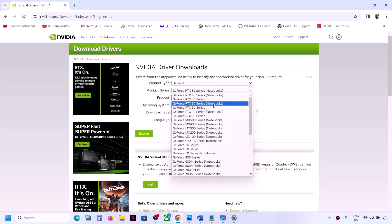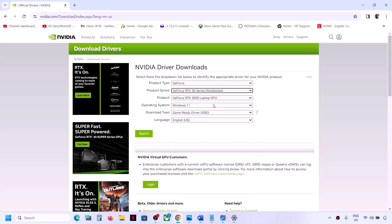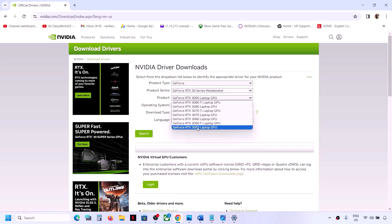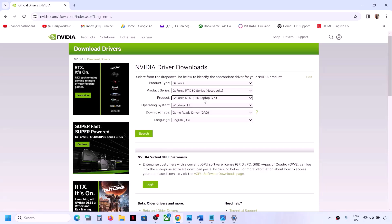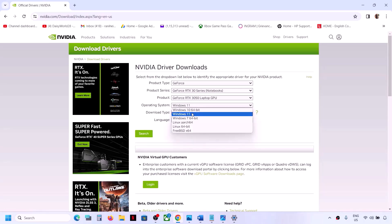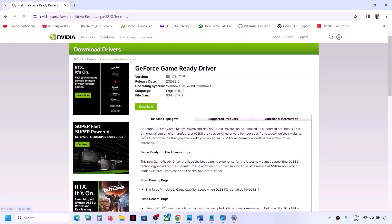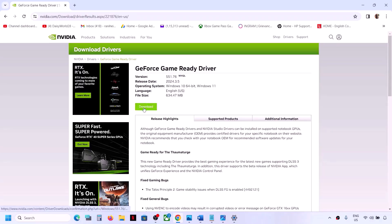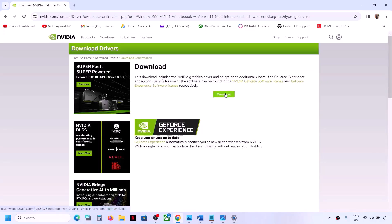Make sure that you select your product series — in my case it's the 30 series. Select your graphics card and then select Windows 11. Click on 'Search' and whichever is the latest driver will appear. Click on 'Download' and then click on 'Download' once again, and let the download complete.